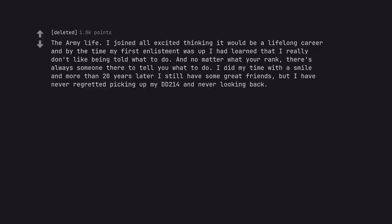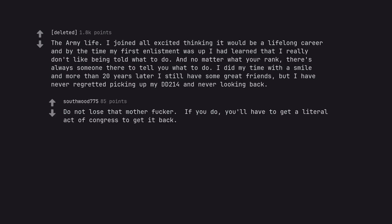The army life. I joined all excited thinking it would be a lifelong career and by the time my first enlistment was up I had learned that I really don't like being told what to do. And no matter what your rank, there's always someone there to tell you what to do. I did my time with a smile and more than 20 years later I still have some great friends, but I have never regretted picking up my DD214 and never looking back. Do not lose that motherfucker. If you do, you'll have to get a literal act of congress to get it back.